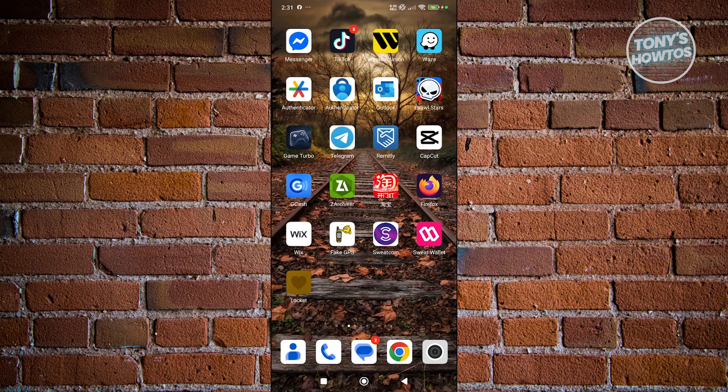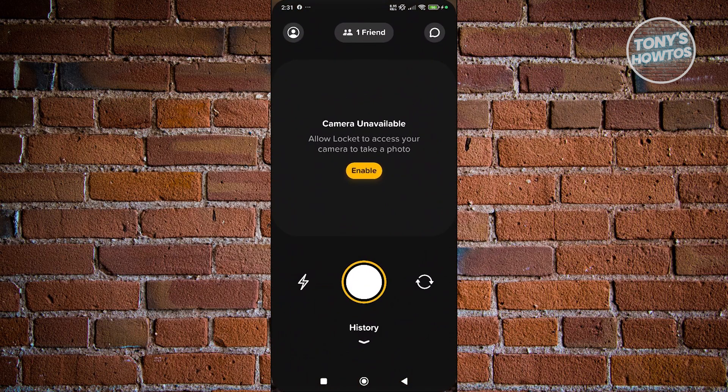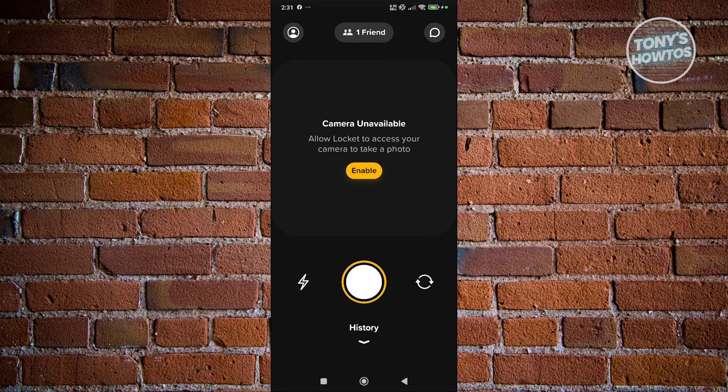So, first things first, you want to open up the LockItWidget app here and just log into your account. Now, at the top left of your screen, you have that person icon. Just go ahead and click on it.